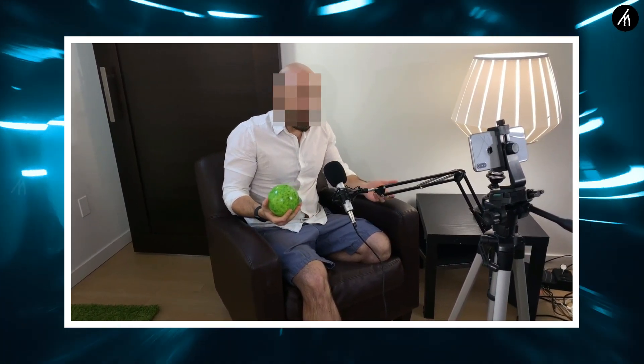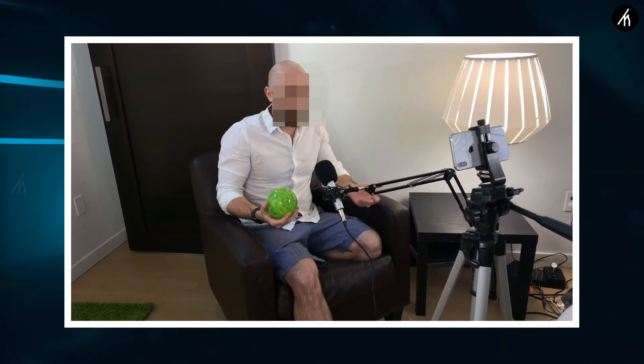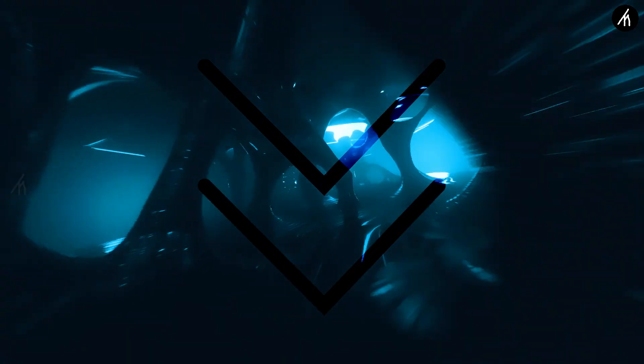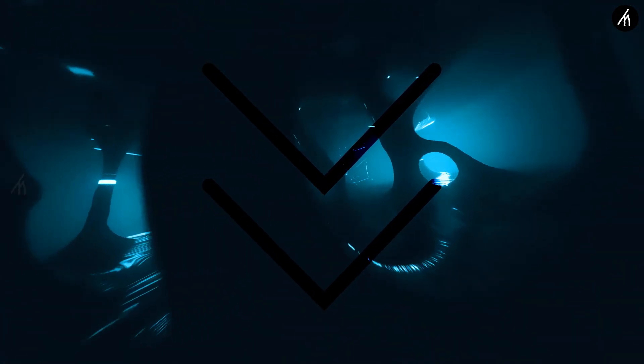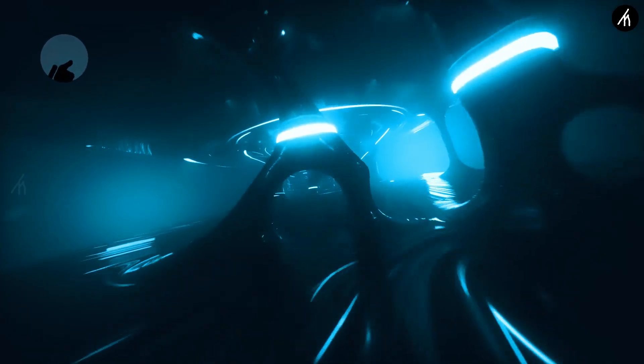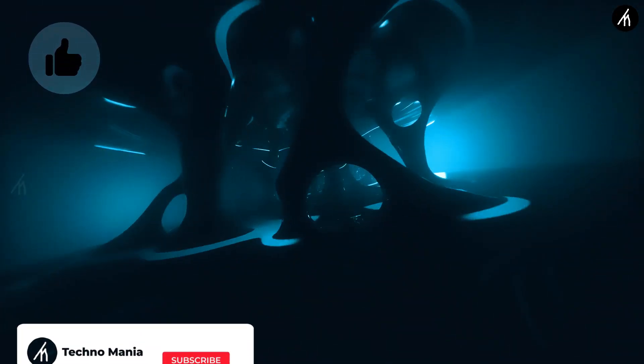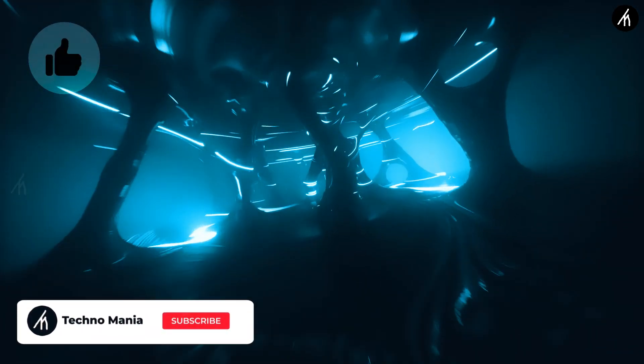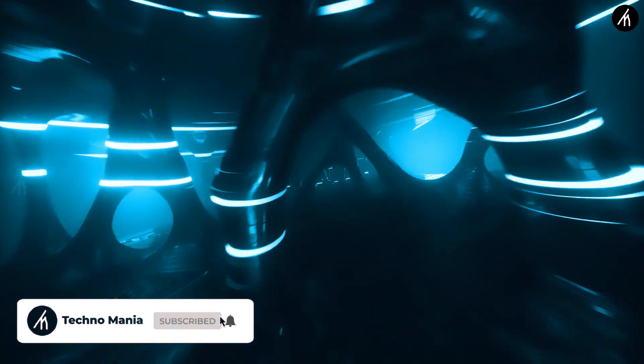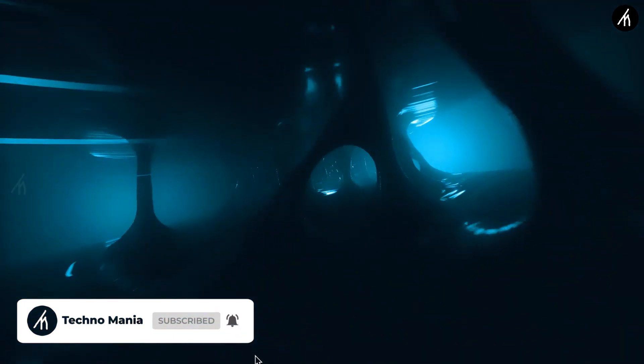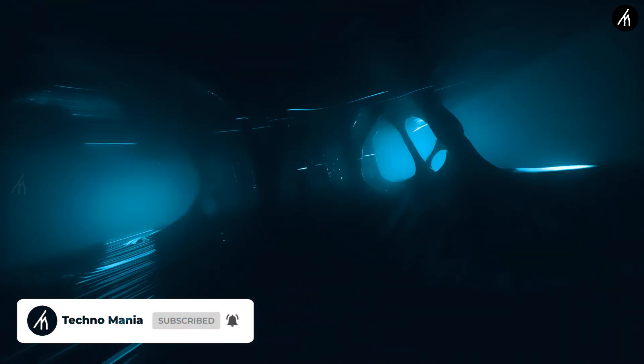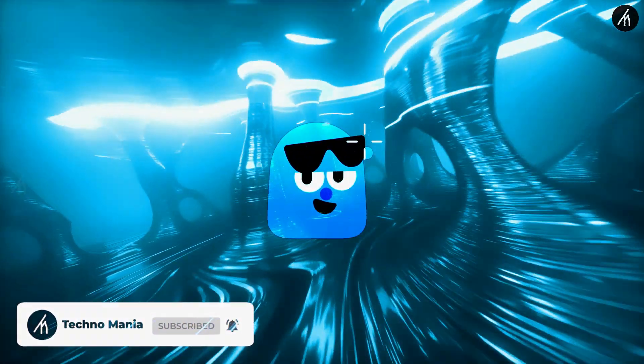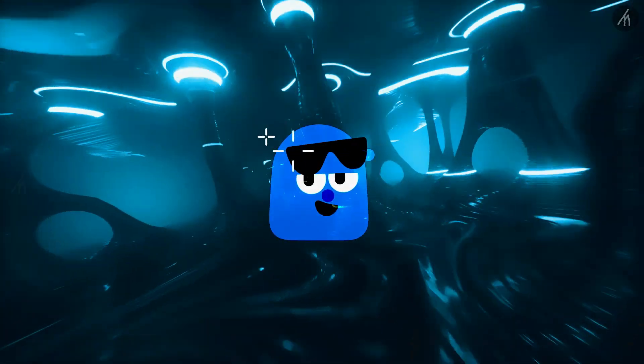So yeah guys, that is how we blur faces in Filmora properly. And again, if you want to know how to put your face on the subject, then let me know about it in the comment section down below. And if you think that this video is worthwhile, then hit that like button. And don't forget to subscribe to my channel so that I can be able to bring amazing videos just like this for you. Till then, see you later.